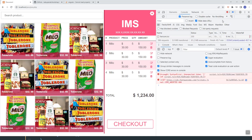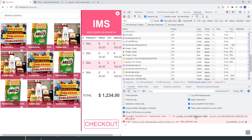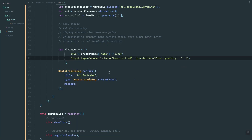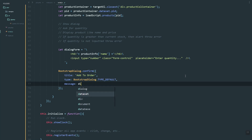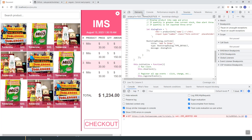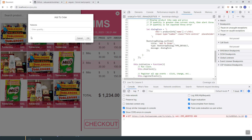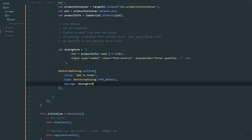Let's arrange the name and add a class called 'form-control' so it's 100% width. There's an error in our code, so let's fix that.